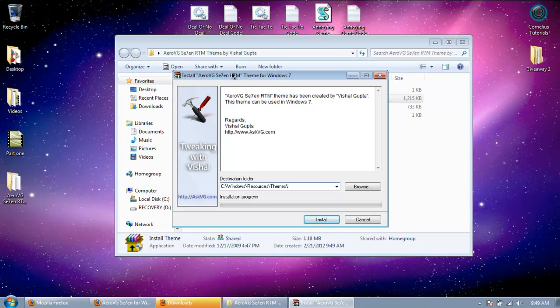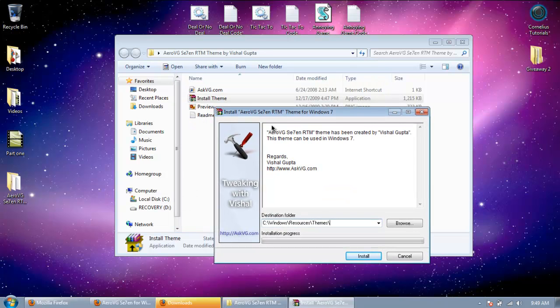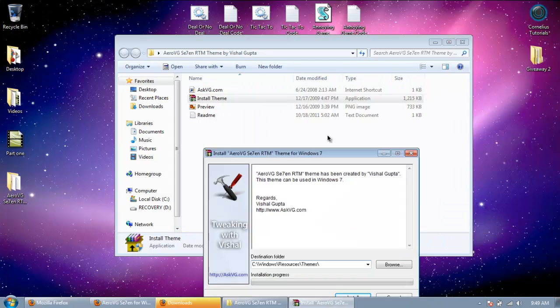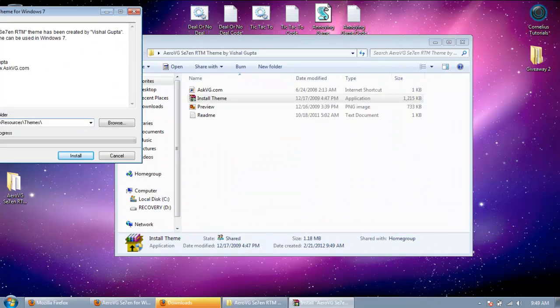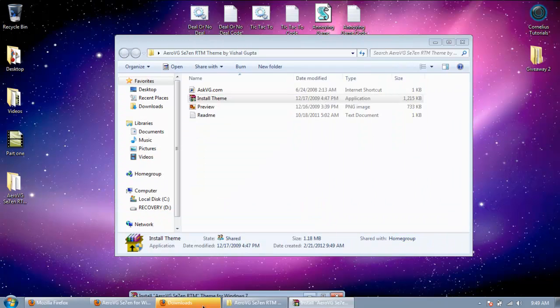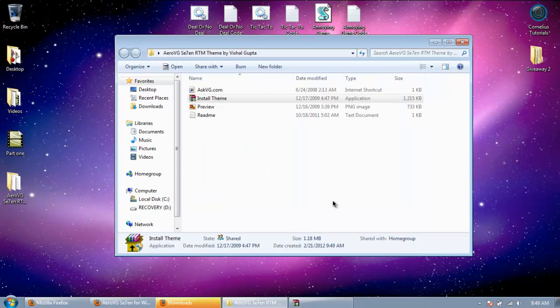All of these are different. But this one has a self-extractor. So I'm just going to click it. And it's going to put it where it needs to go. So I'm just going to click install.